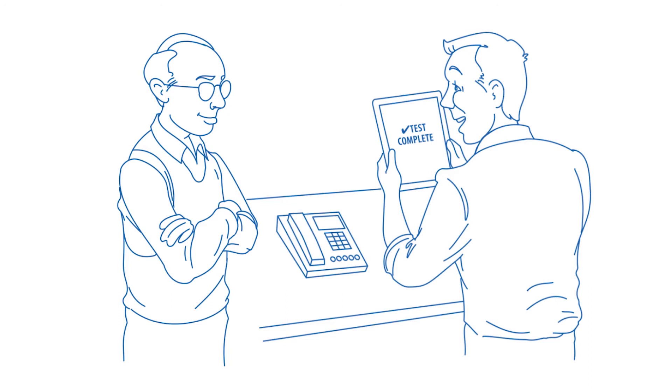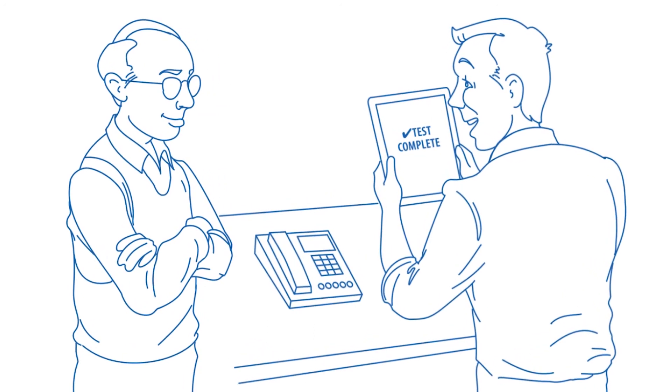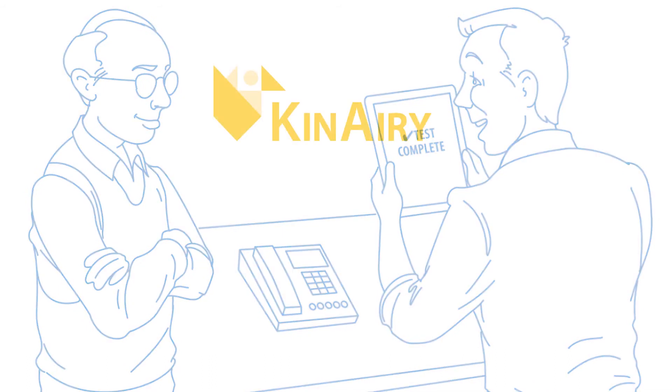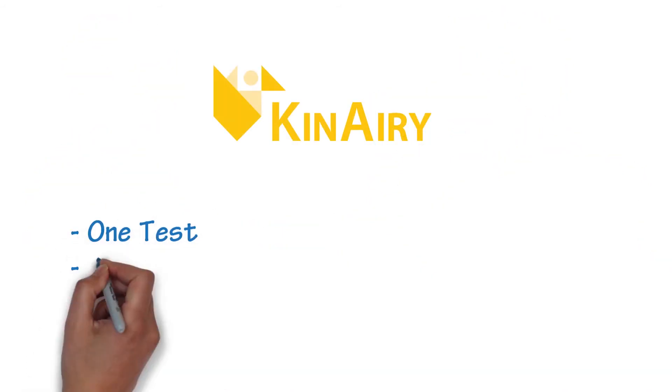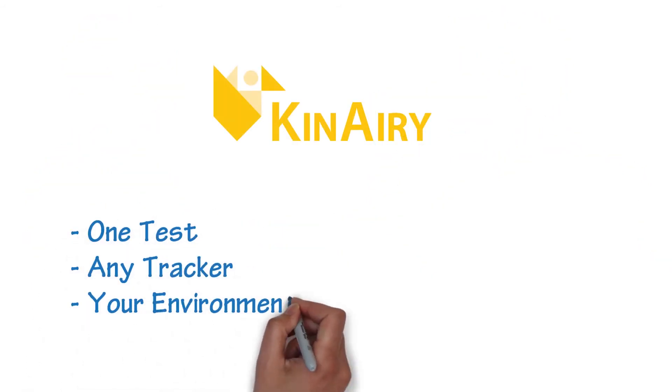Brunson's Canary gives you and your quality auditor the confidence and peace of mind necessary for all of your mission-critical measurements. One test, any tracker, your environment.